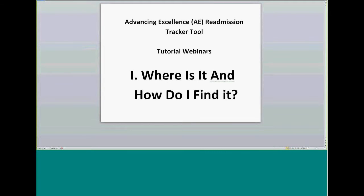Good day, everyone, and welcome to the tutorial webinar series on the Advancing Excellence Readmission Tracker Tool, sponsored by the Care Transitions Team of Health Services Advisory Group. Over the next few minutes, I'm going to demonstrate where you can find the Readmission Tracker Tool.